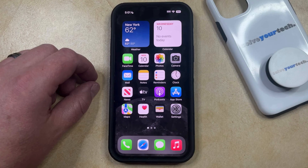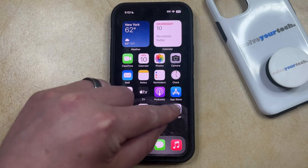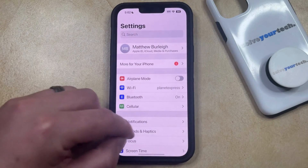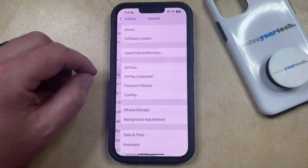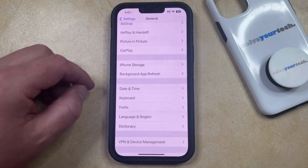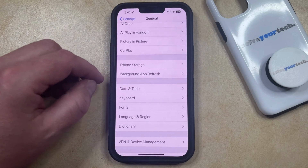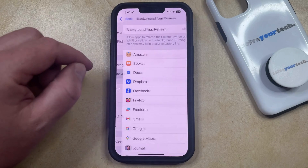Fortunately you can re-enable background app refresh by opening the Settings app. You can then scroll down and select the General option. You can then scroll down again and choose Background App Refresh from this menu.